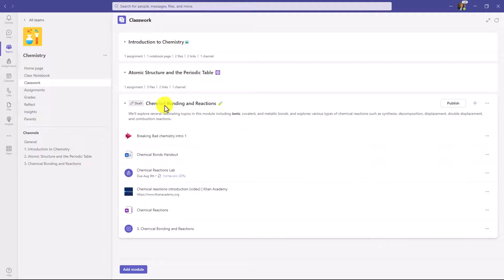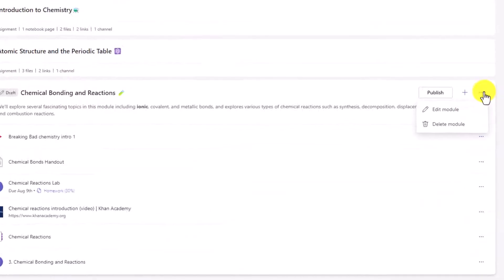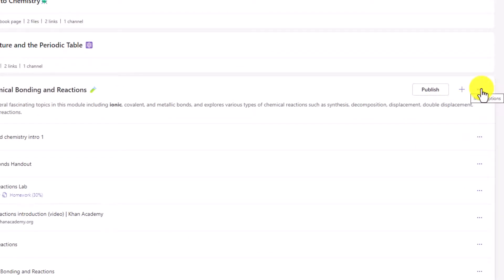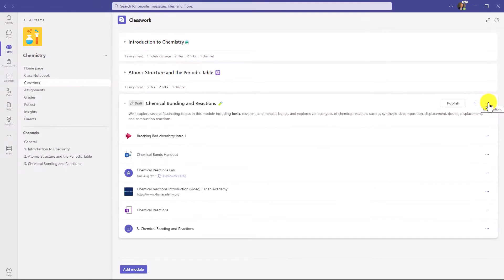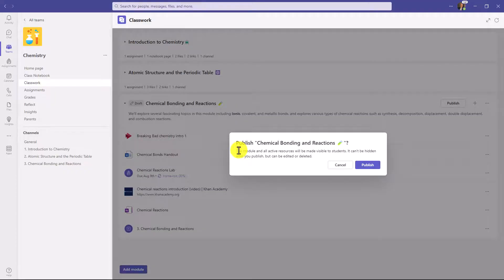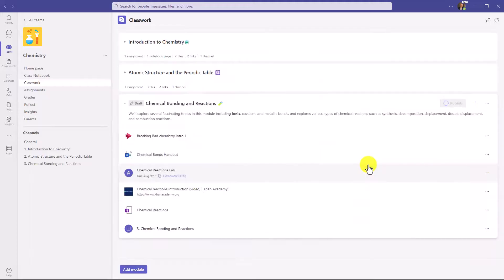And note that it's still in draft. I have not published it. And also there's a couple options you have here. So if I hit the three dot menu, I can edit the name of the module or delete it. Right now we'll just leave it as it is. Now I'm going to publish this module. So let's hit publish. You get a confirmation. The module and all active resources will be made visible to students, and you cannot hide it after you publish it, but you can still edit or delete it after the fact. So let's hit publish. And it's publishing. Okay, all done. As easy as that.